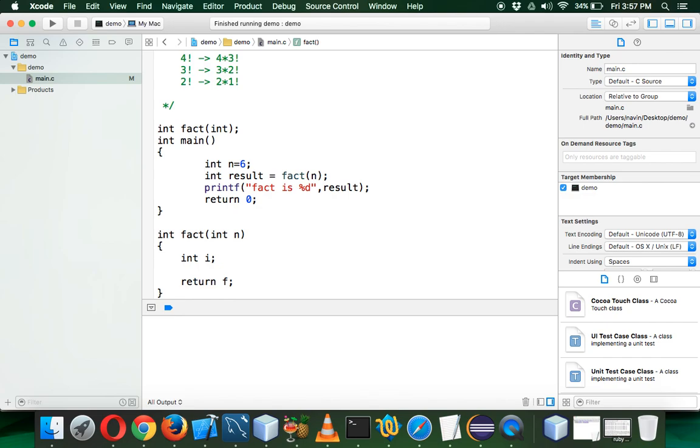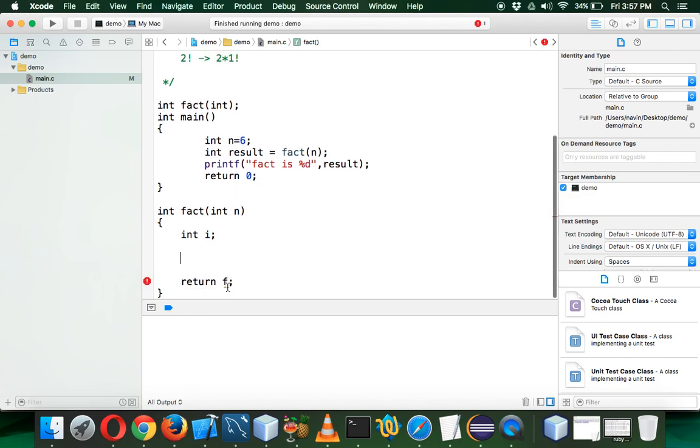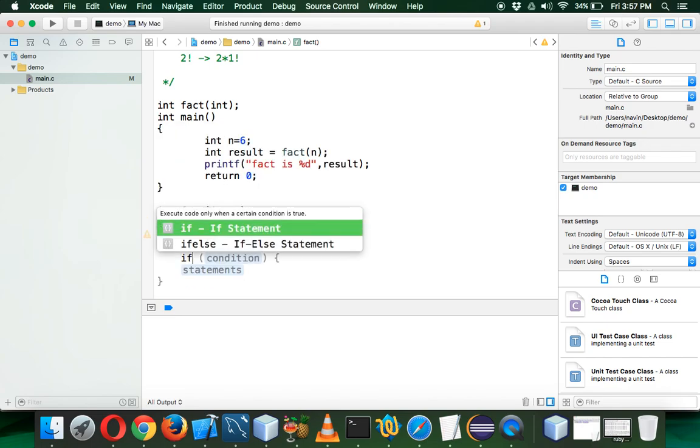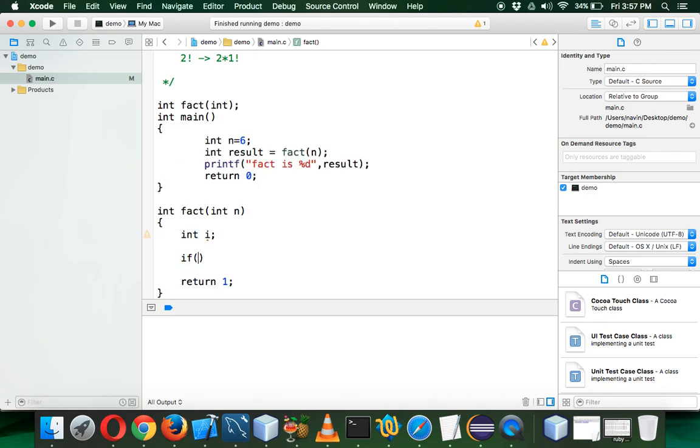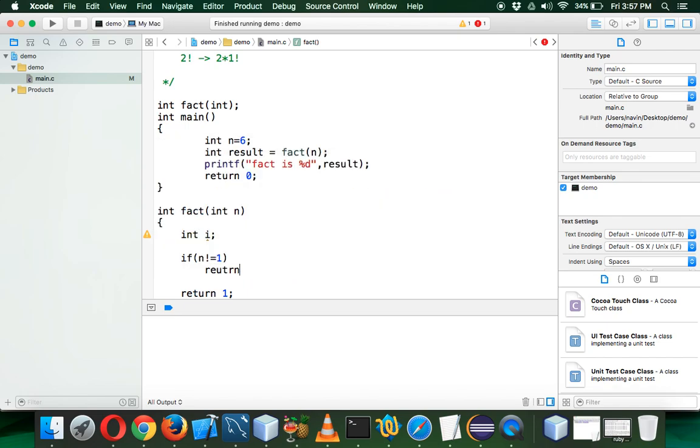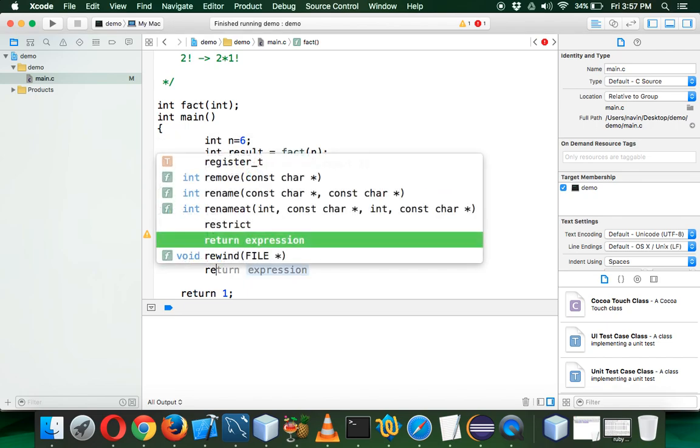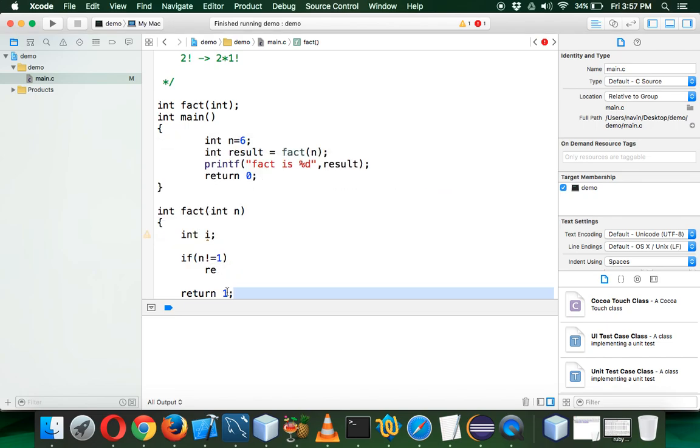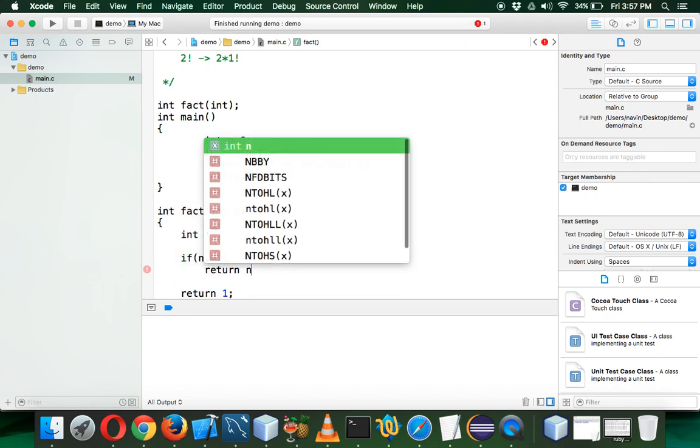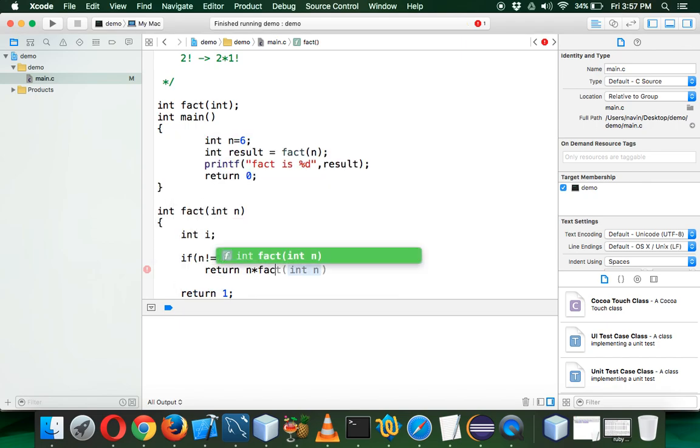We'll simply return 1 here just to make sure we're not getting an error. What we'll do is check if my n value is not equal to 1. If not equal to 1, we'll return a value, because if it is 1, we'll return 1. Otherwise, it will return n into fact of n minus 1.